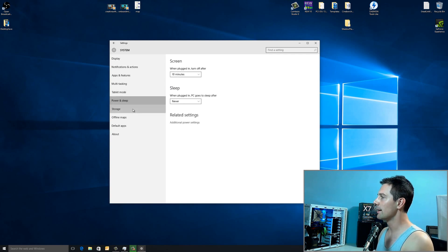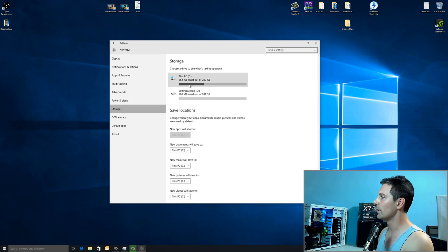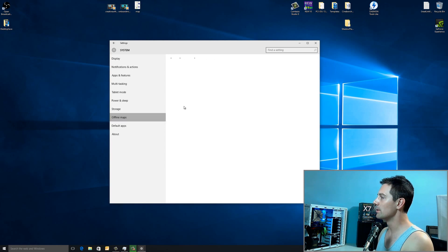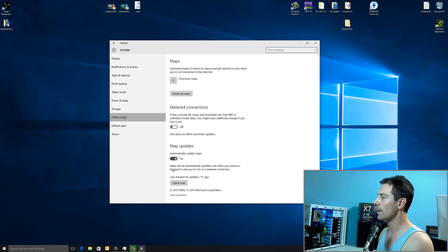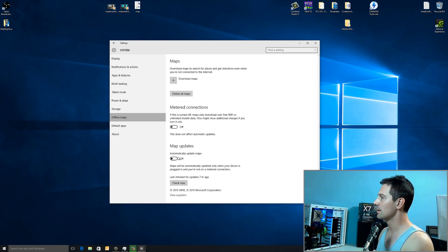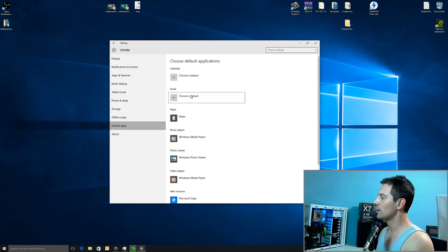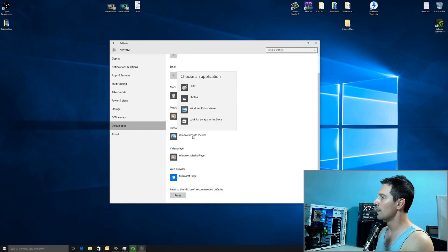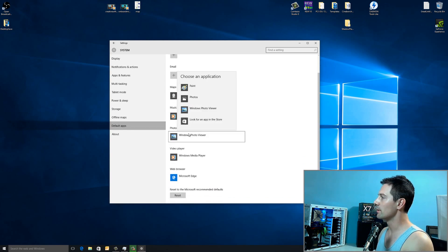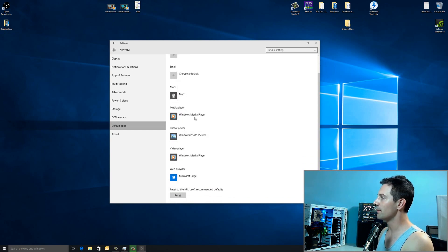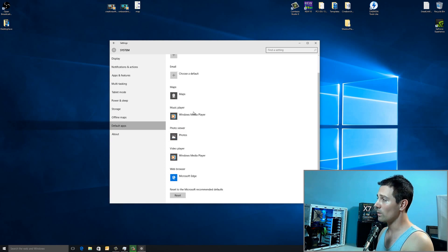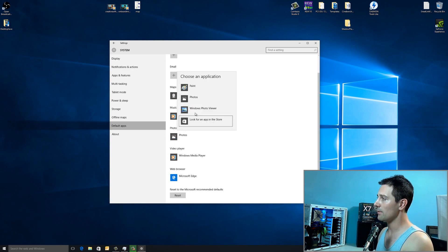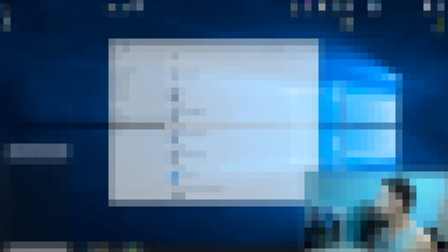Moving down here to offline maps. One thing you will want to do is turn off the automatically update maps. Make sure that's turned off there. Now, for default apps, you will want to go to Photo Viewer here and change it to Windows Photo Viewer. The default, I think, is Photos, but you want to change that to Windows Photo Viewer.